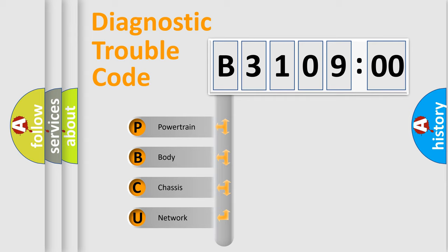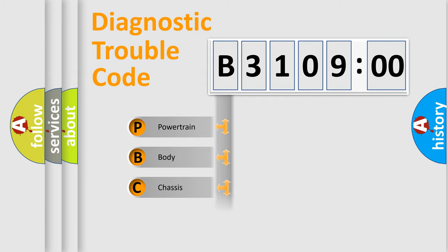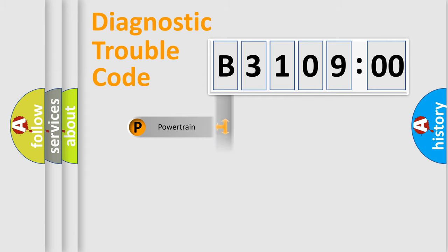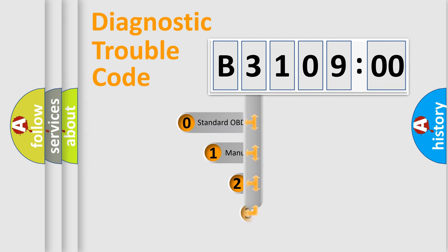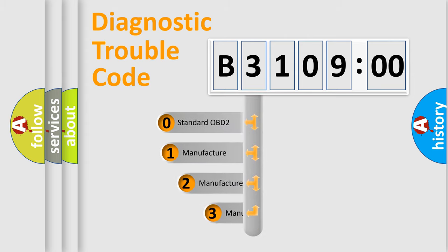We divide the electric system of automobile into the four basic units: Powertrain, body, chassis, network. This distribution is defined in the first character code.